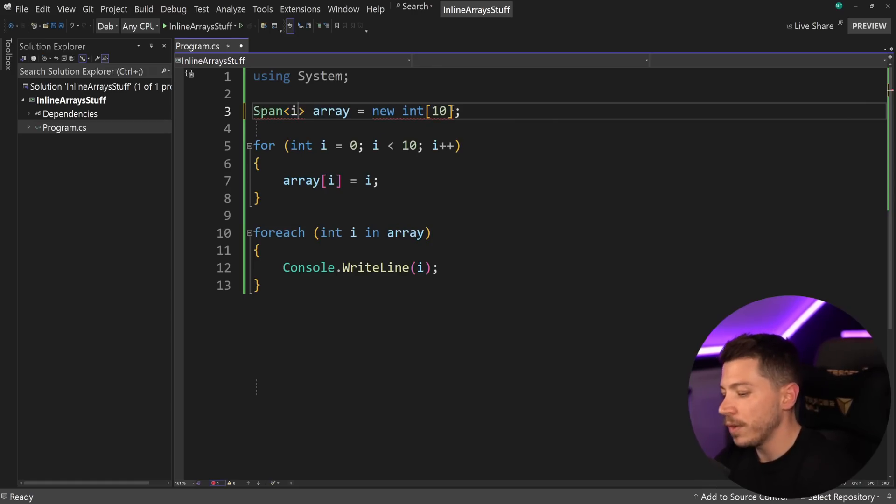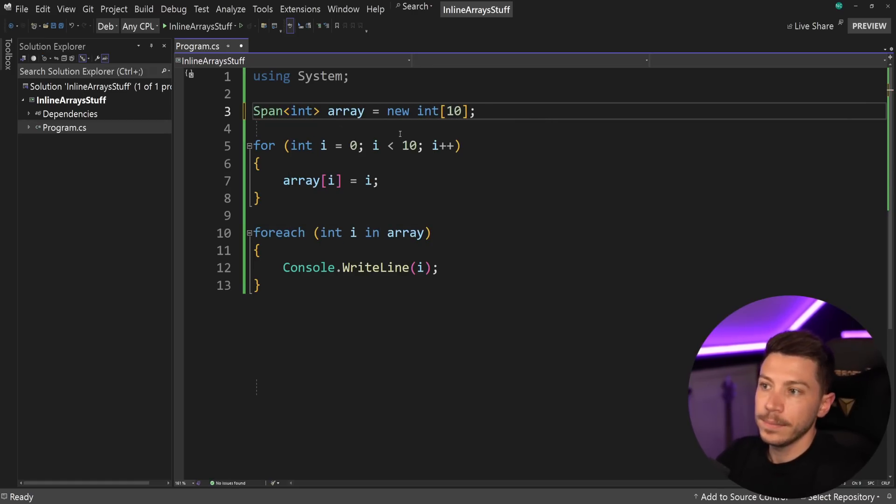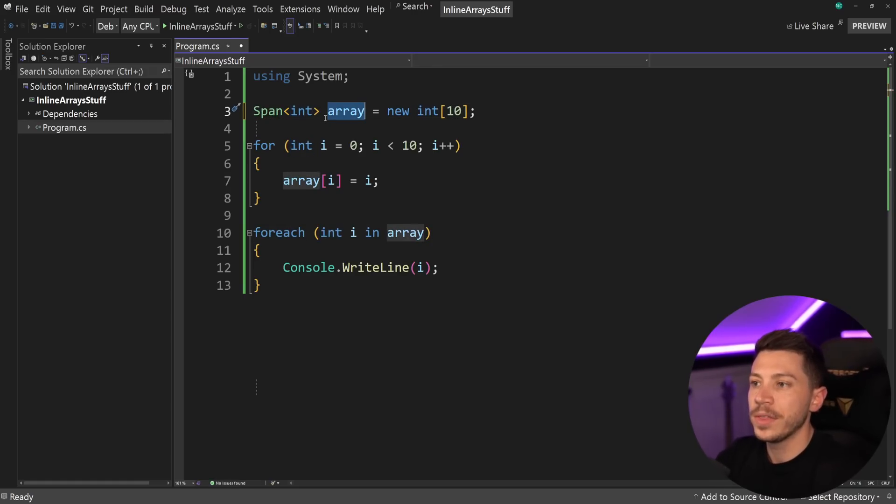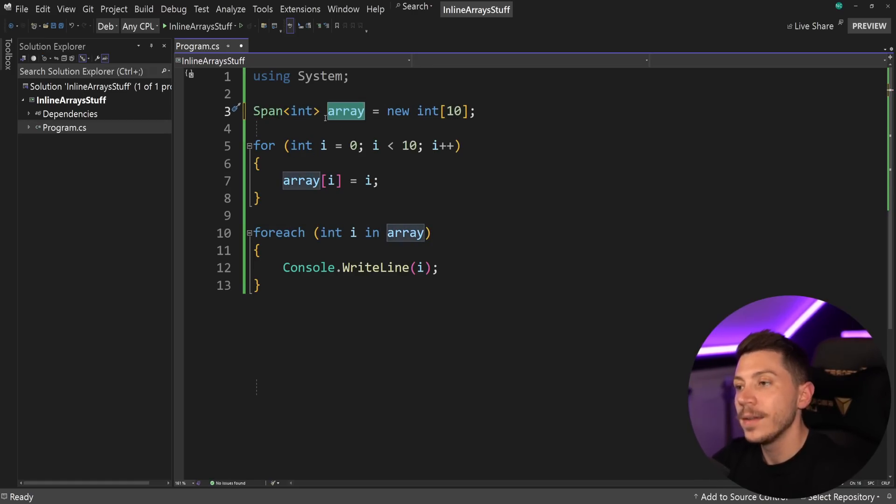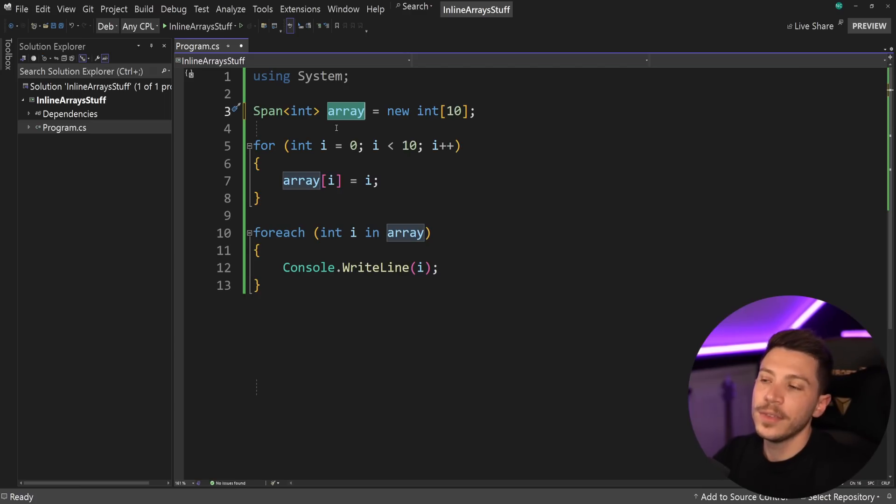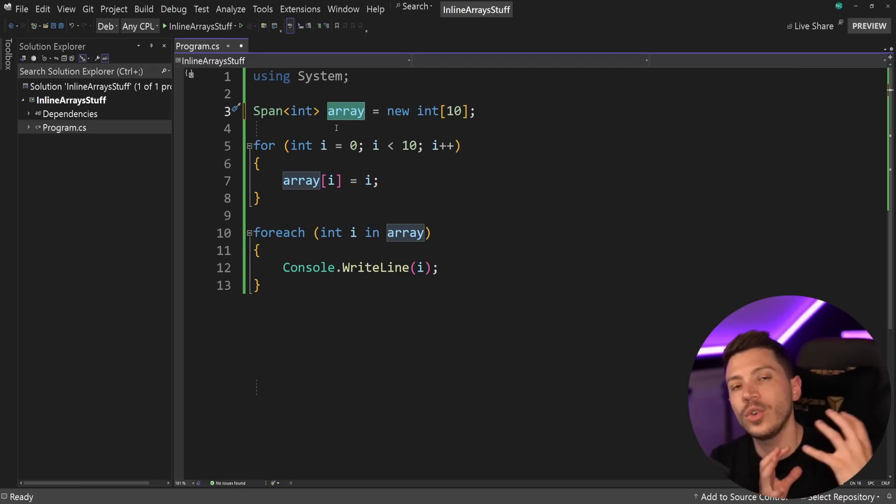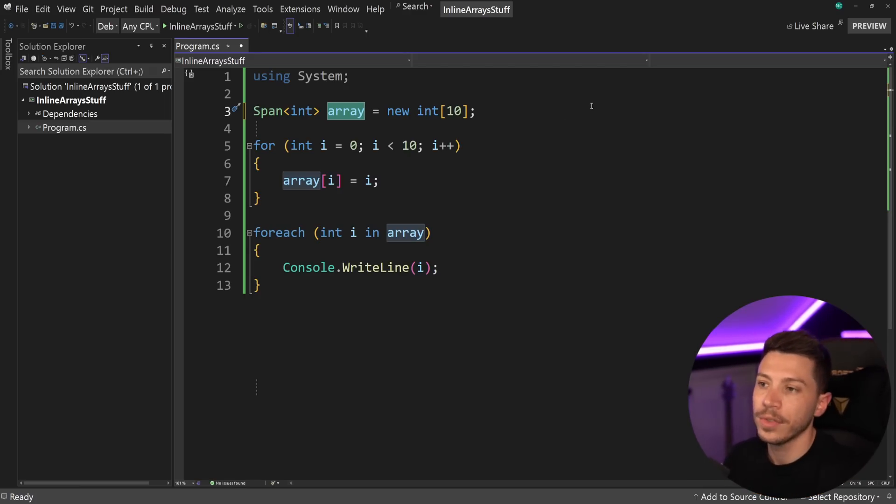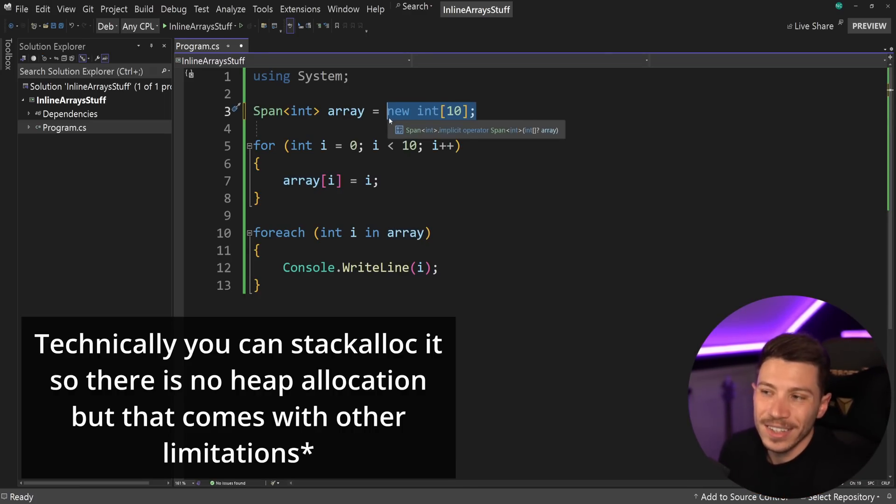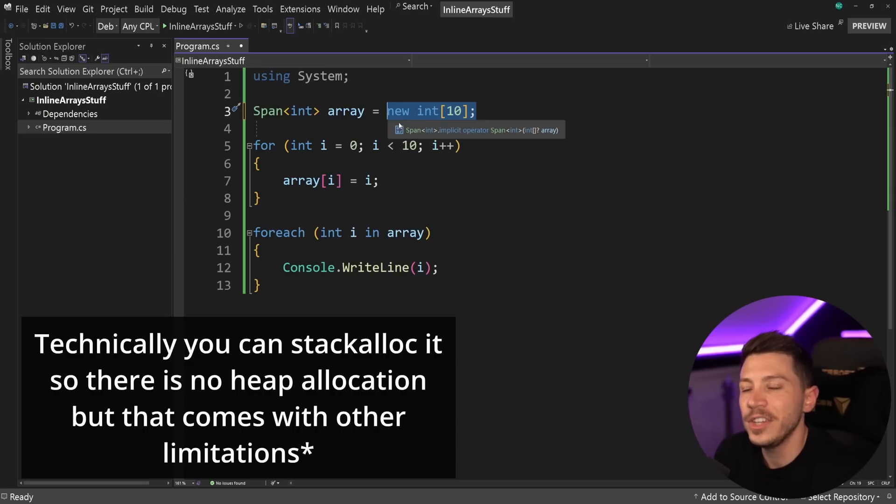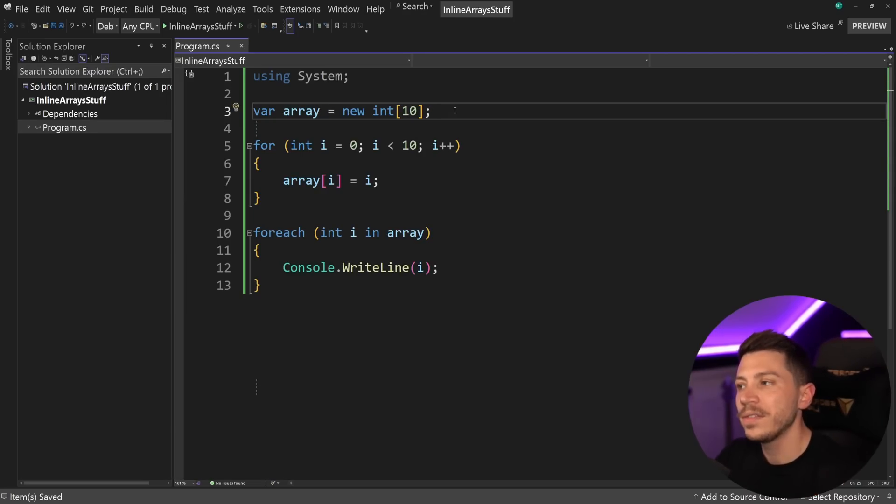So you can do span of integers and interface with it through the span struct. And because the span is a ref struct, there won't be an allocation when you work on it. However, this original allocation of the array is still here and it's actually pretty inefficient for something like this. So C Sharp 12 adds the following.